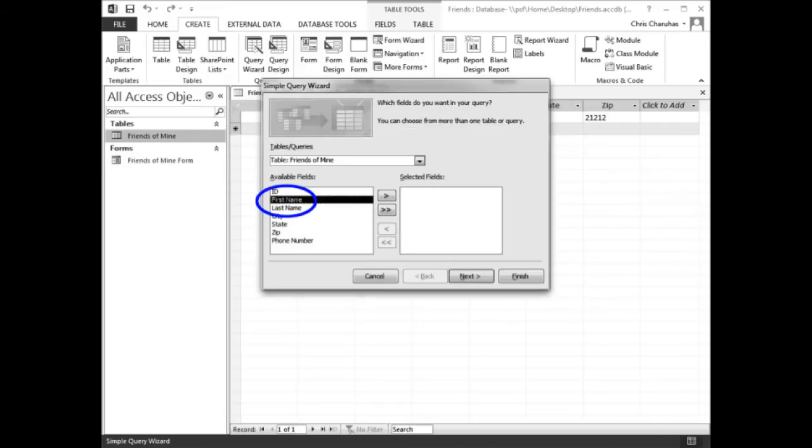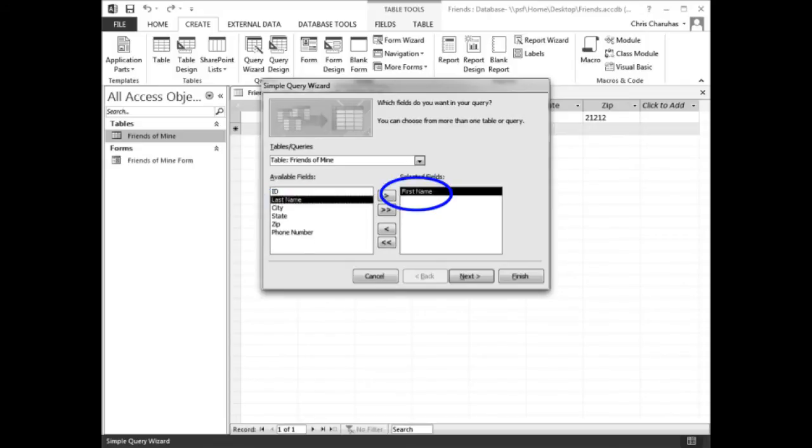When the Simple Query Wizard opens, double click First Name in the available fields list. First Name should appear in the selected fields column.